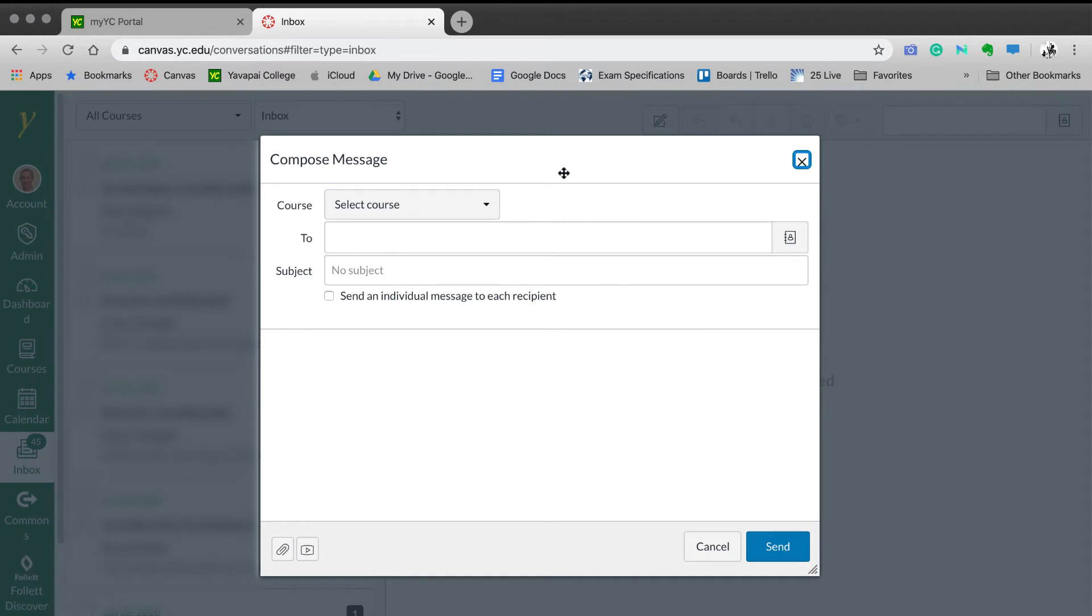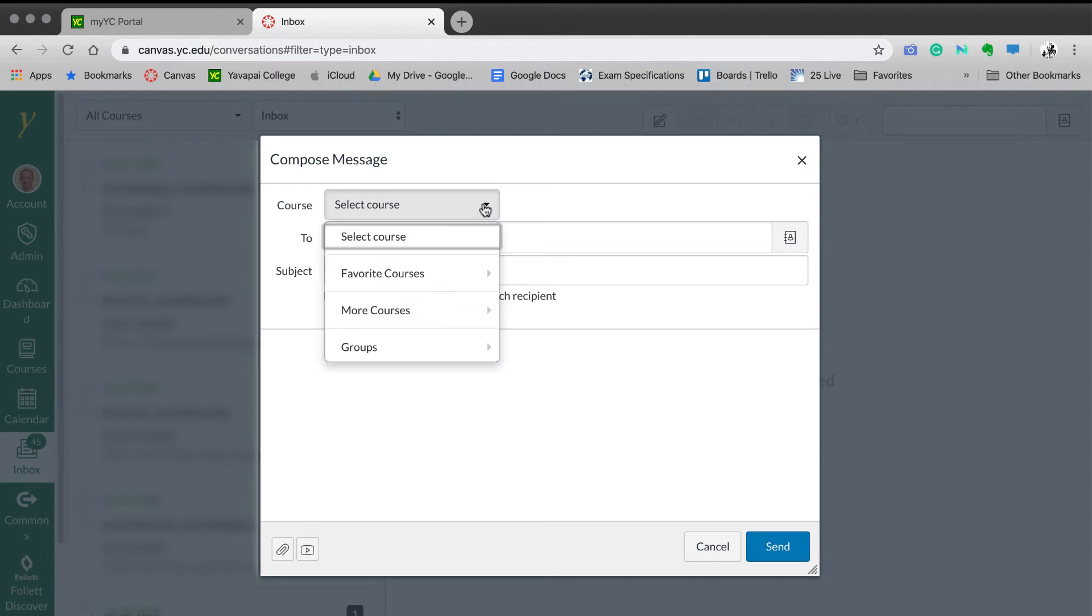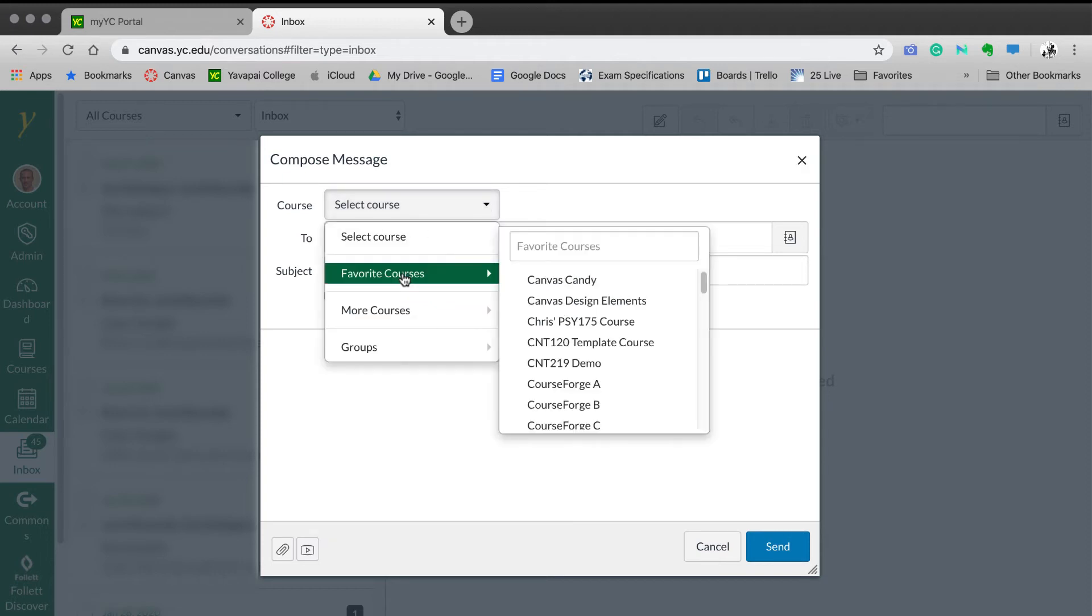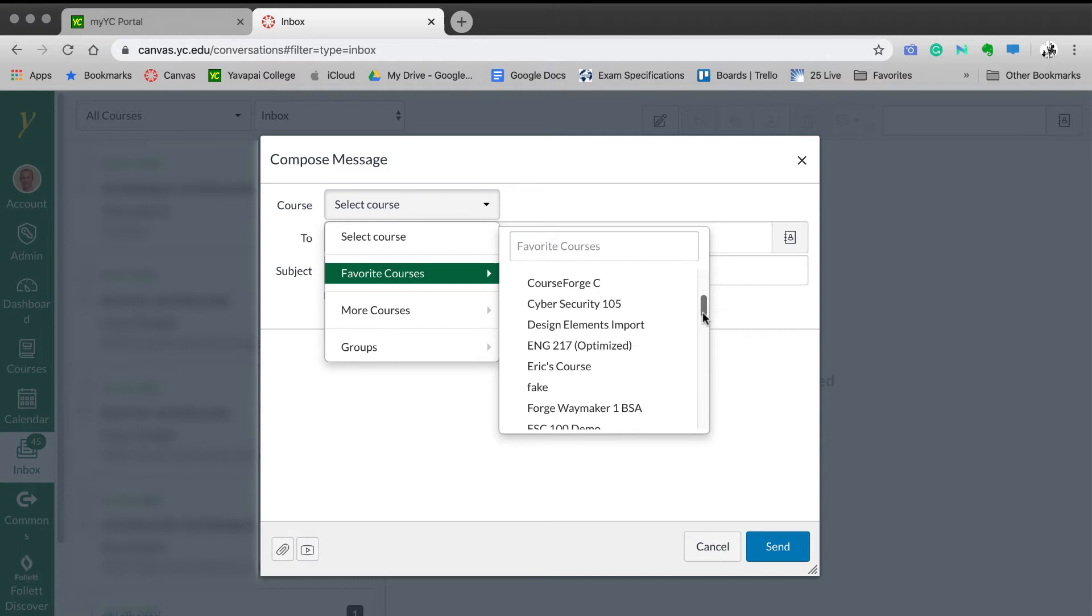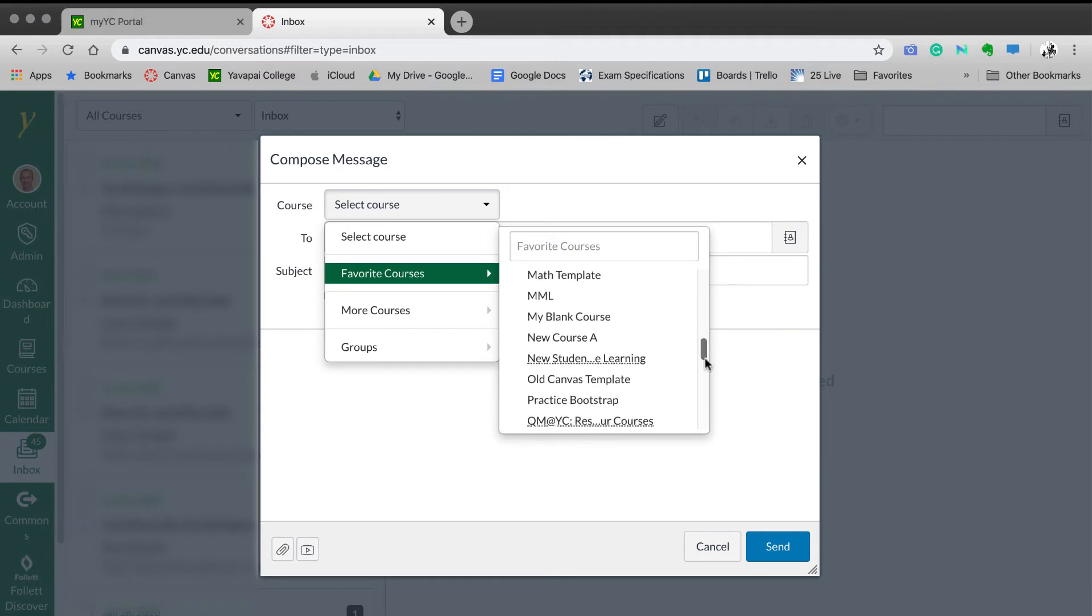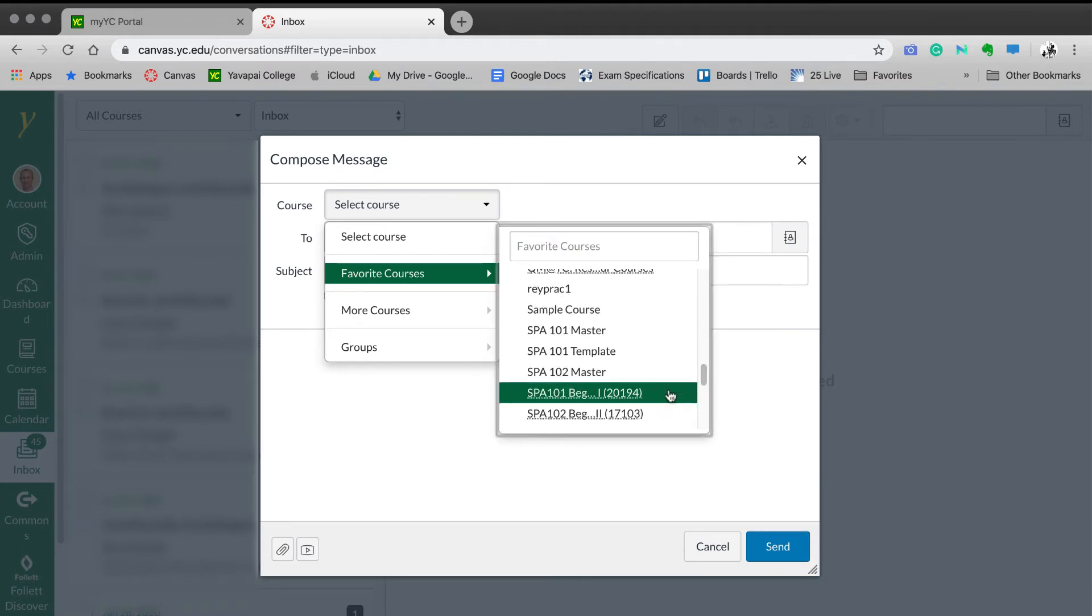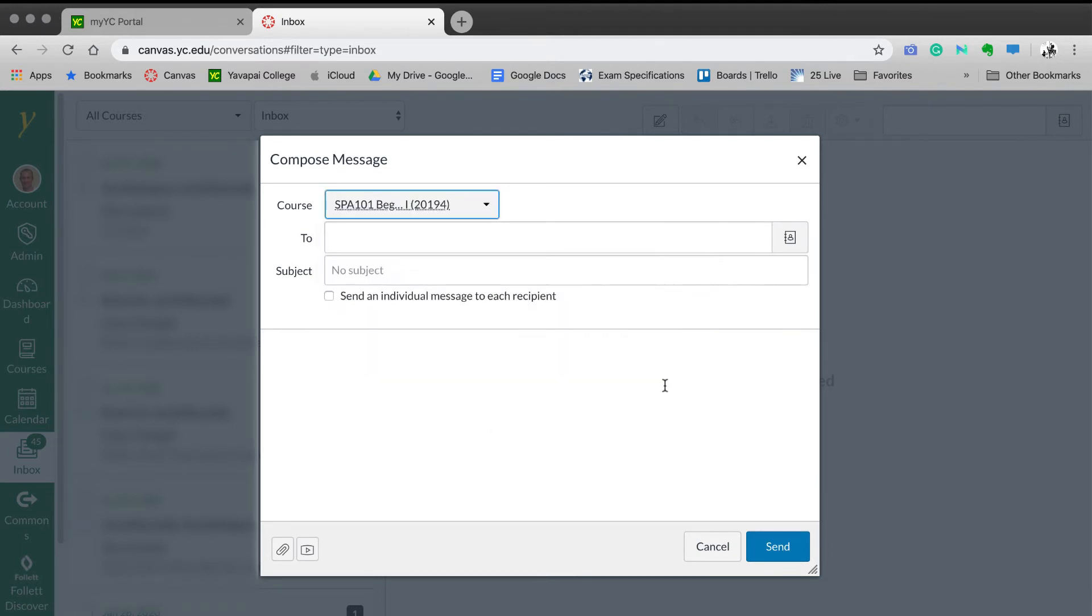The box that opens allows you to select the course that you would like to compose the message for. Select the drop-down. Hover over Favorite Courses. Navigate to the scroll bar. Scroll down to the course in question. And select it.